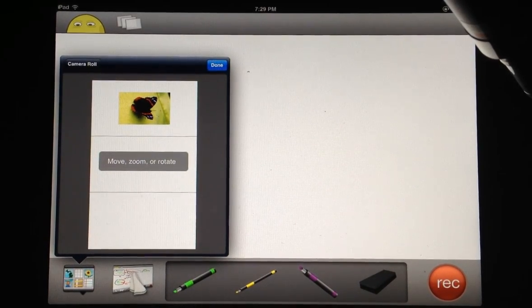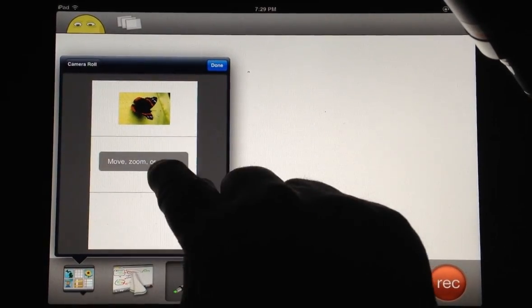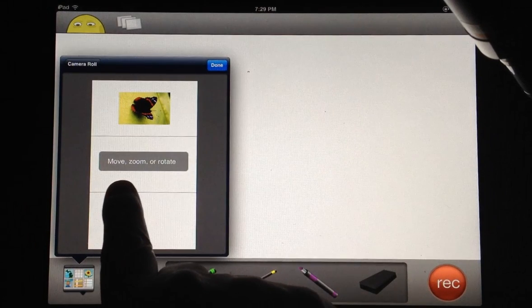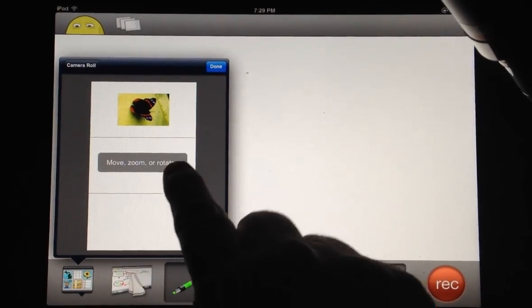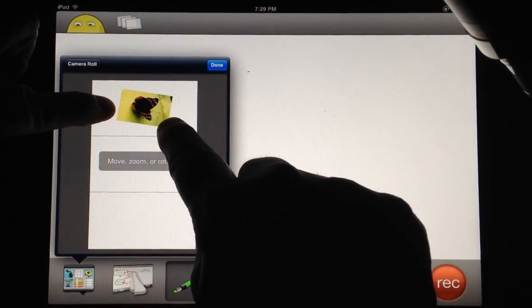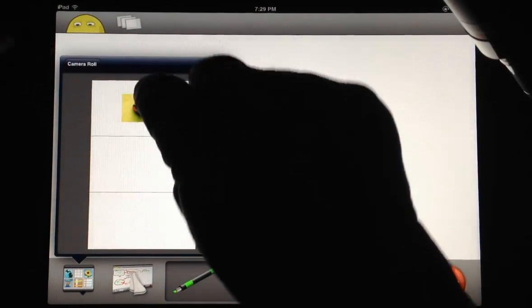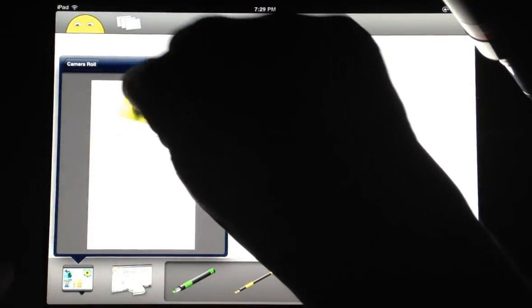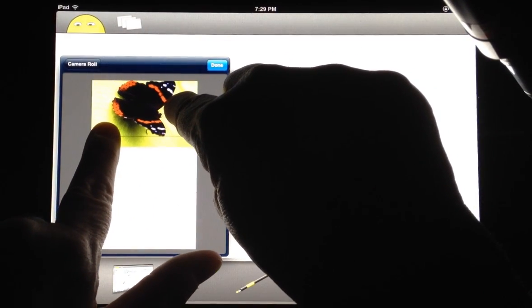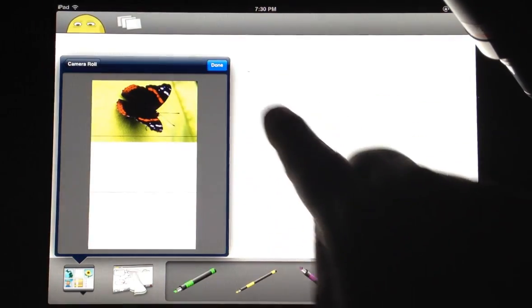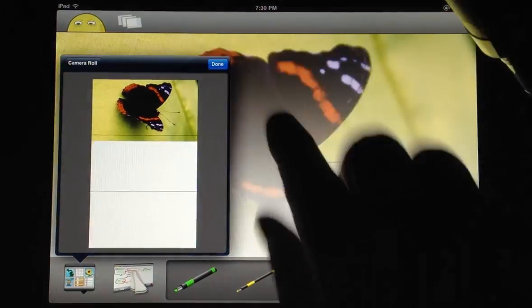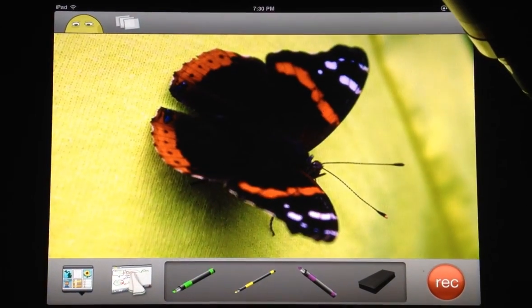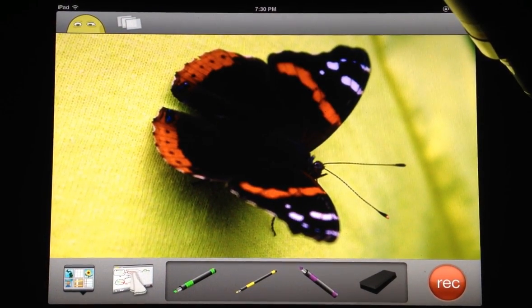As you can see, the butterfly is a little small. It's not going to fill the whole screen, so I can touch it to move, zoom, or rotate. I'm going to make it a little bigger so I can see it better. I'm going to say done. Now the butterfly appears on the background.